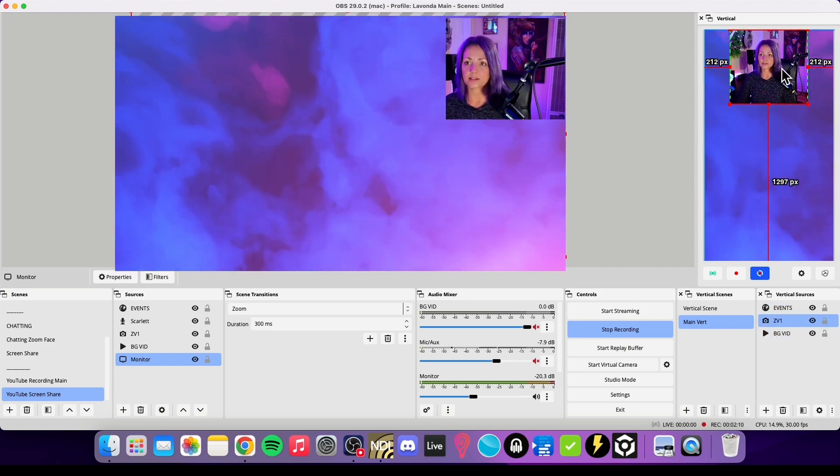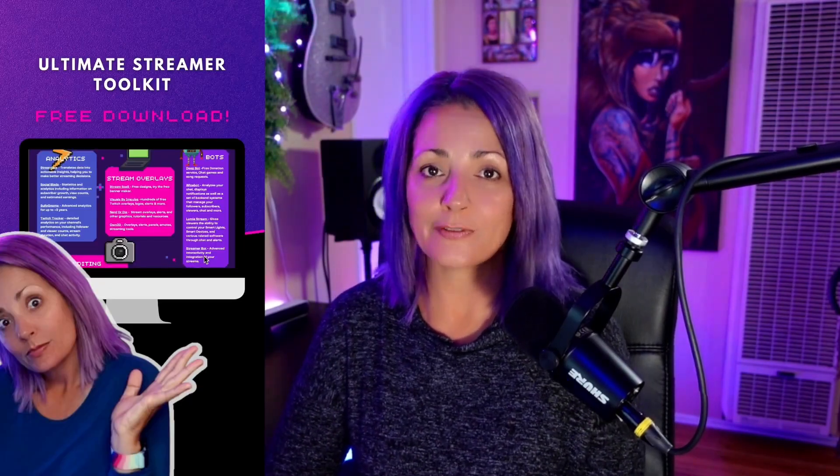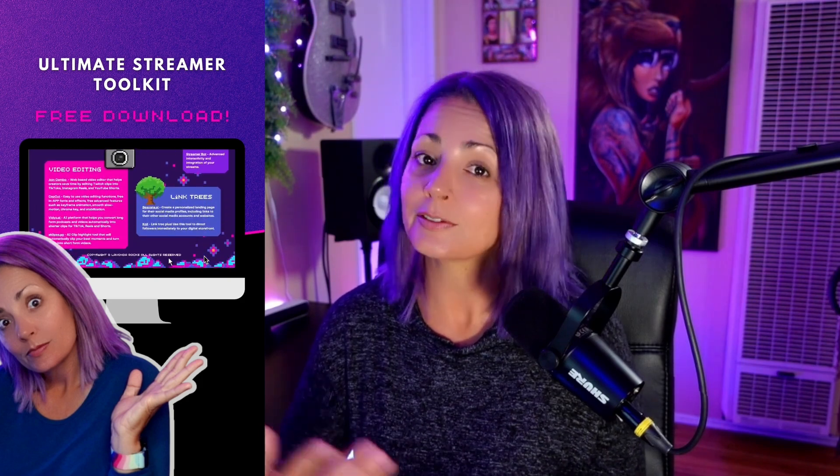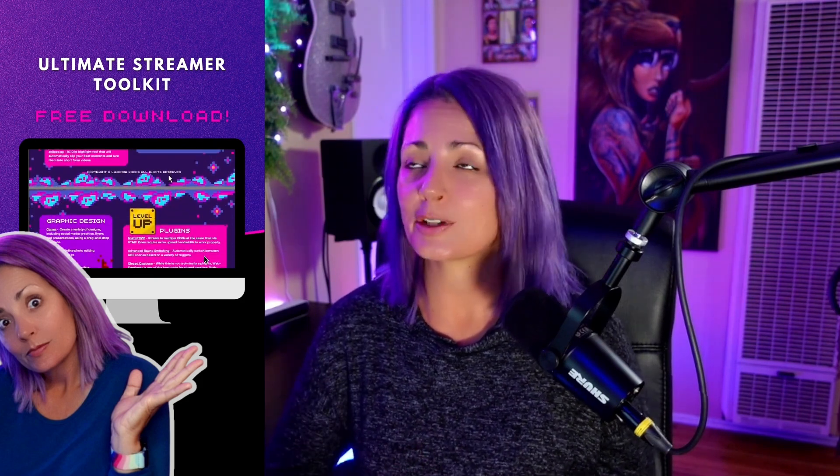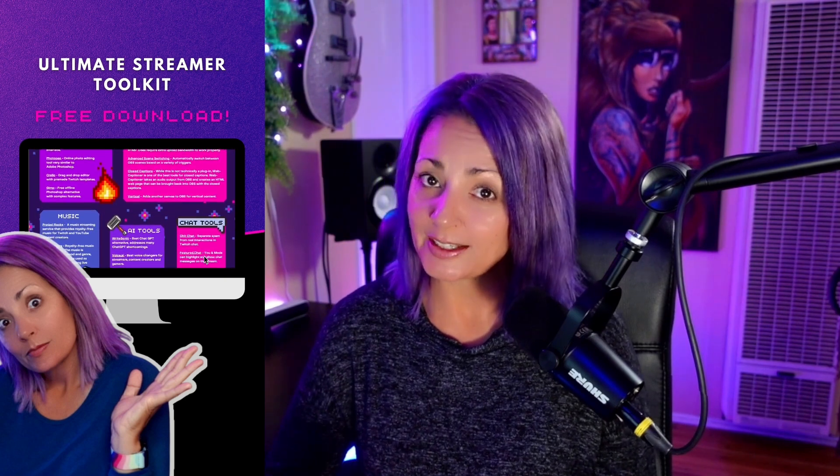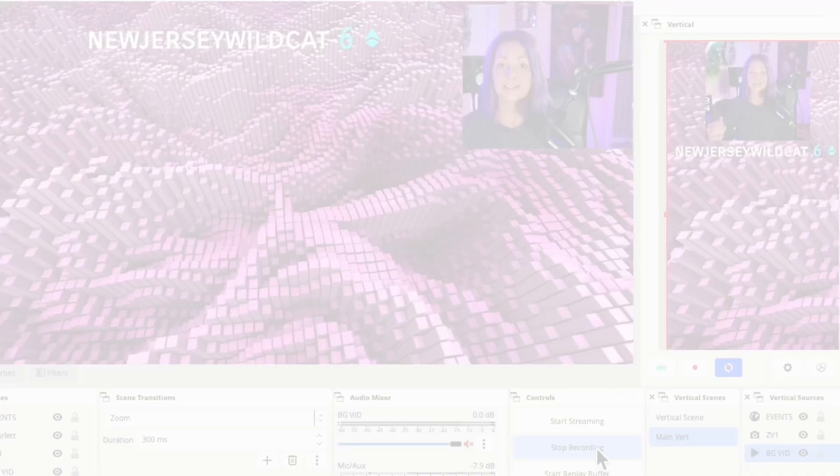If you're into tools and plugins like this, I have a list of 40 free amazing tools that are going to help you level up your stream and help you make your stream even more amazing than I'm sure it already is. The link is in the description below.